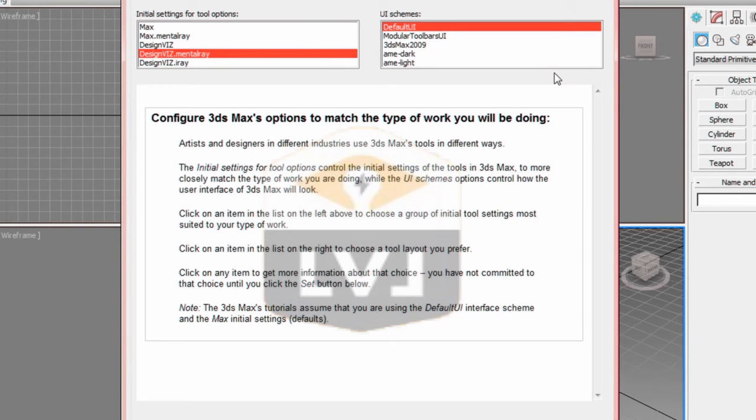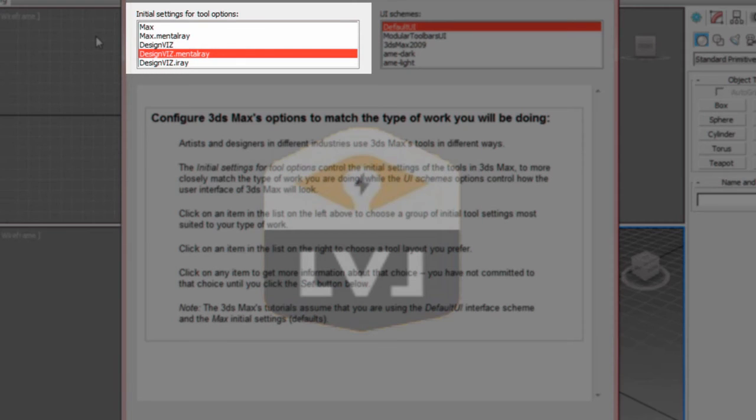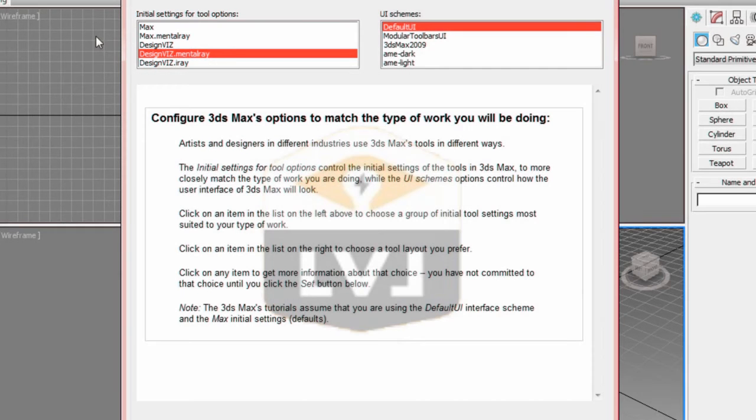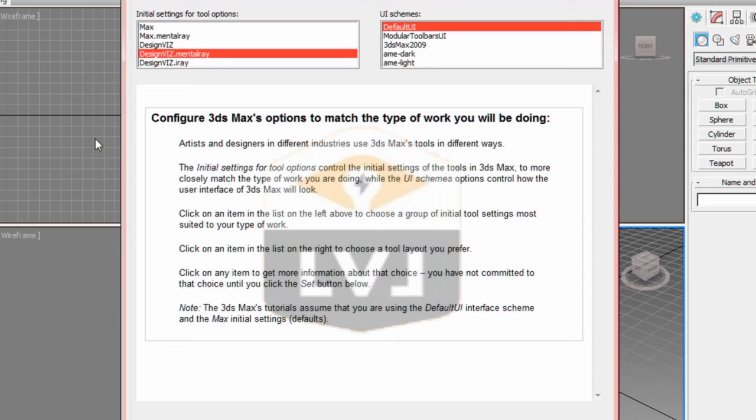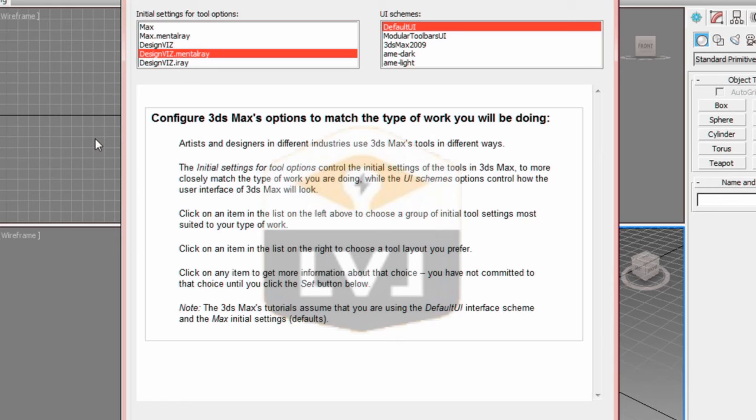If you look in the left column, we have several options for the initial settings. We can set the configuration for Standard Max with Scanline renderer, or Standard Max with Mental Ray as the renderer. And there are similar options for the Design Vis tool. In this case, click on Max.MentalRay.